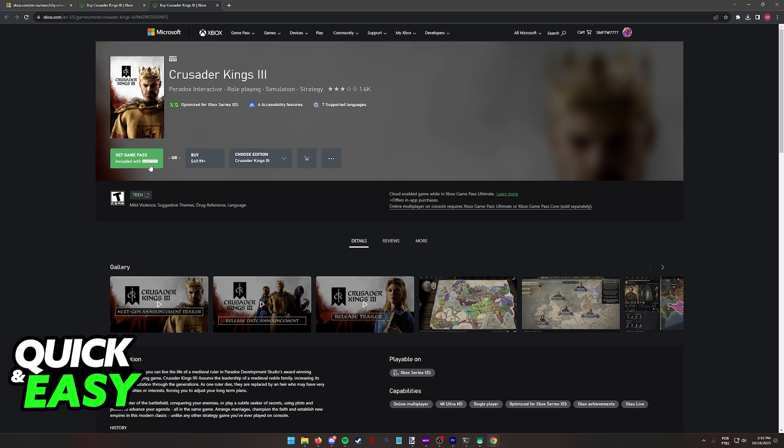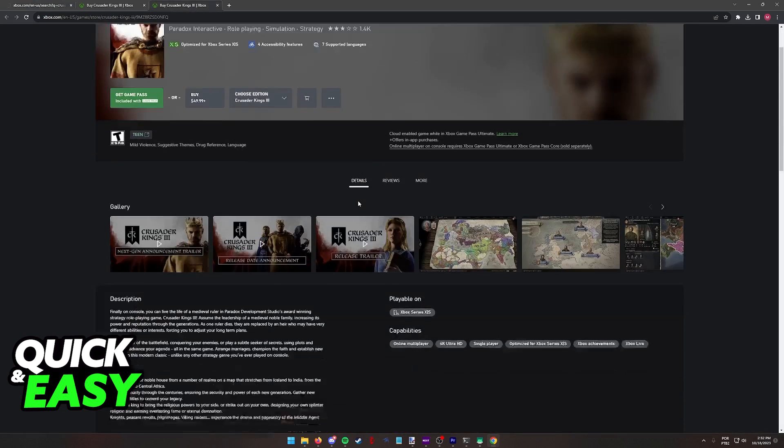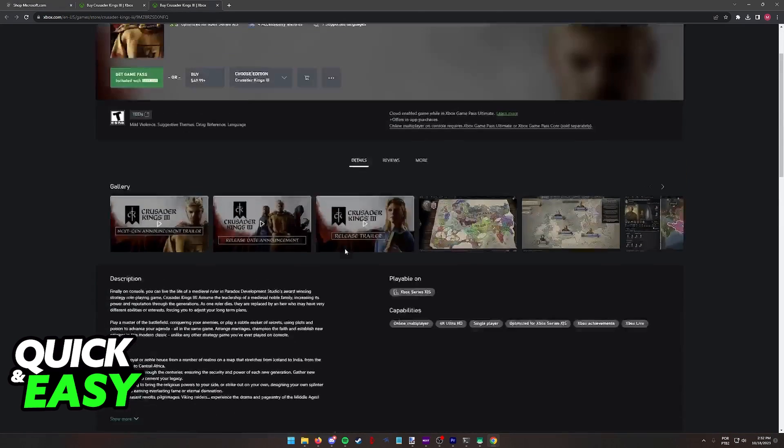So that is the best way to play Crusader Kings 3 on your Xbox One. Buy the Xbox Series X or S version of the game, or download it with Game Pass, and then run it using Cloud Play. The latency is okay, and you will be able to play the full game on your Xbox One.